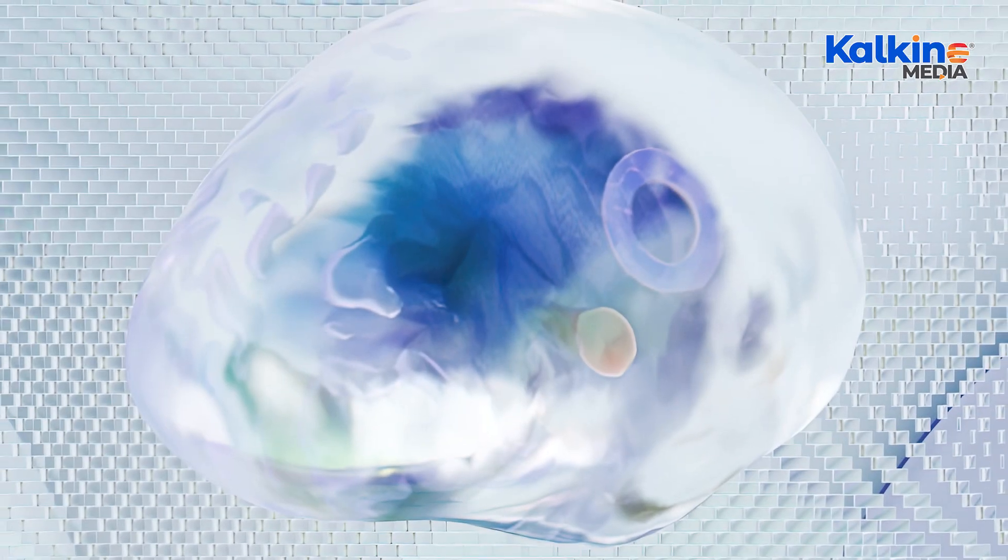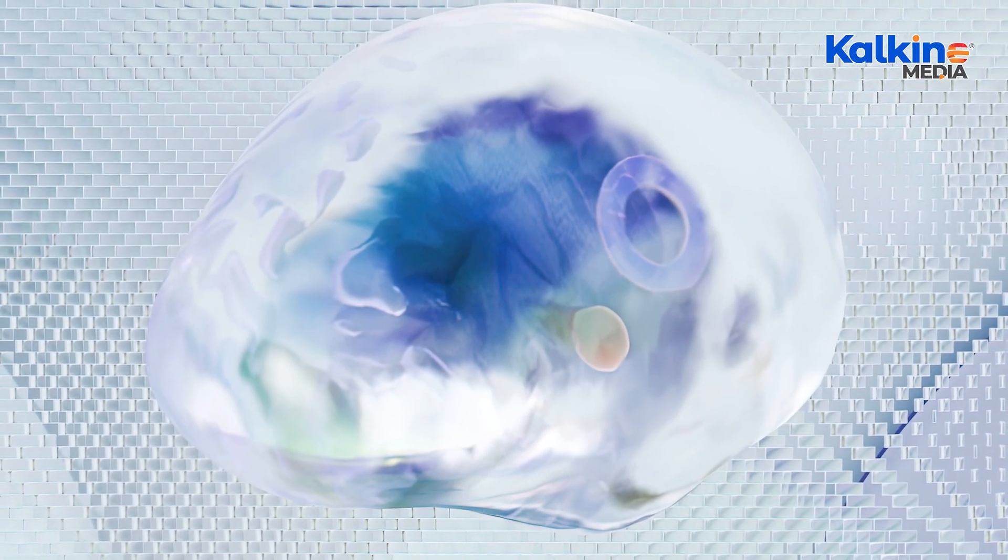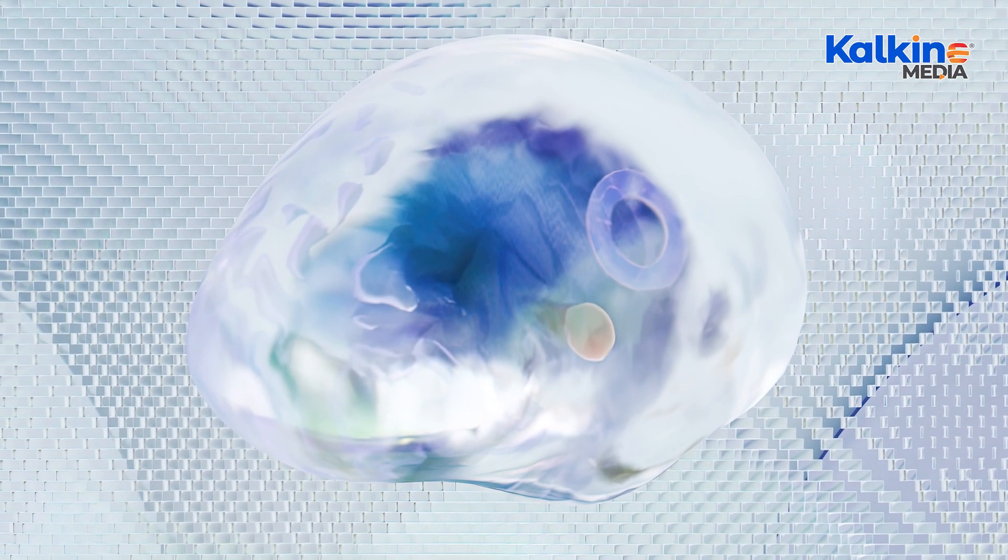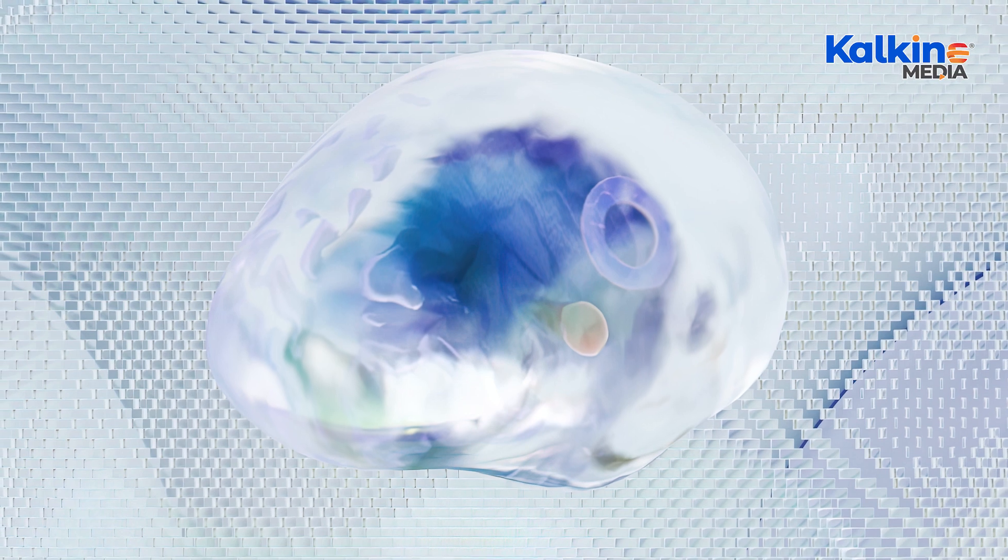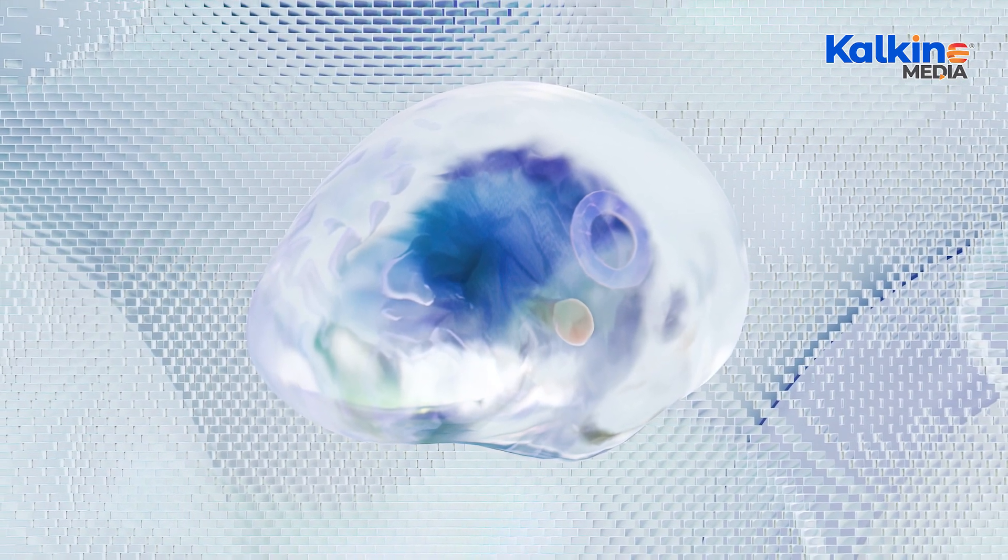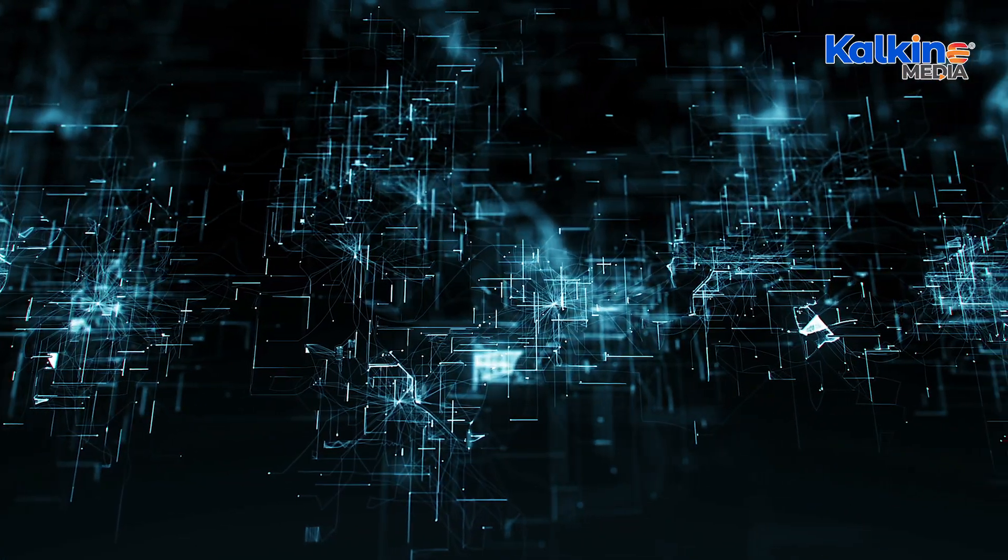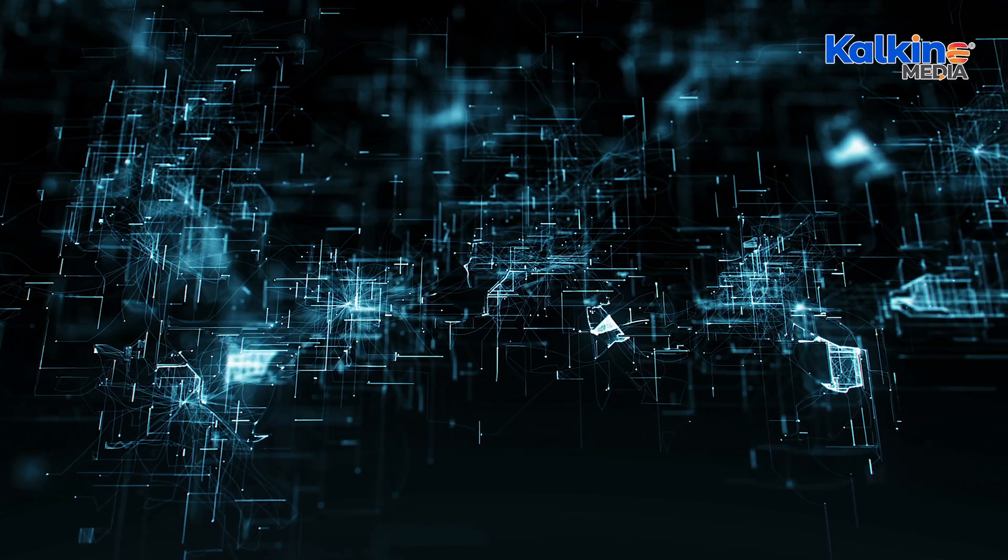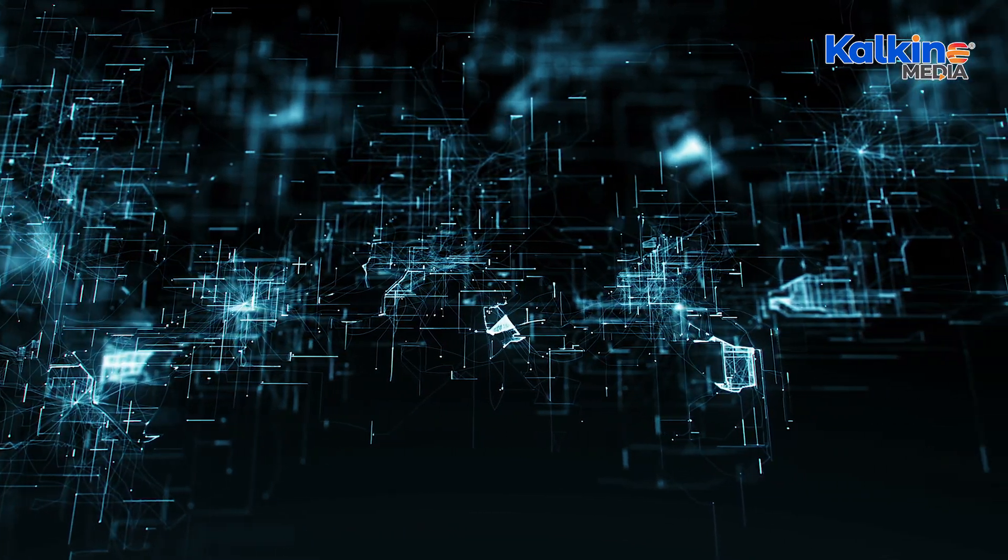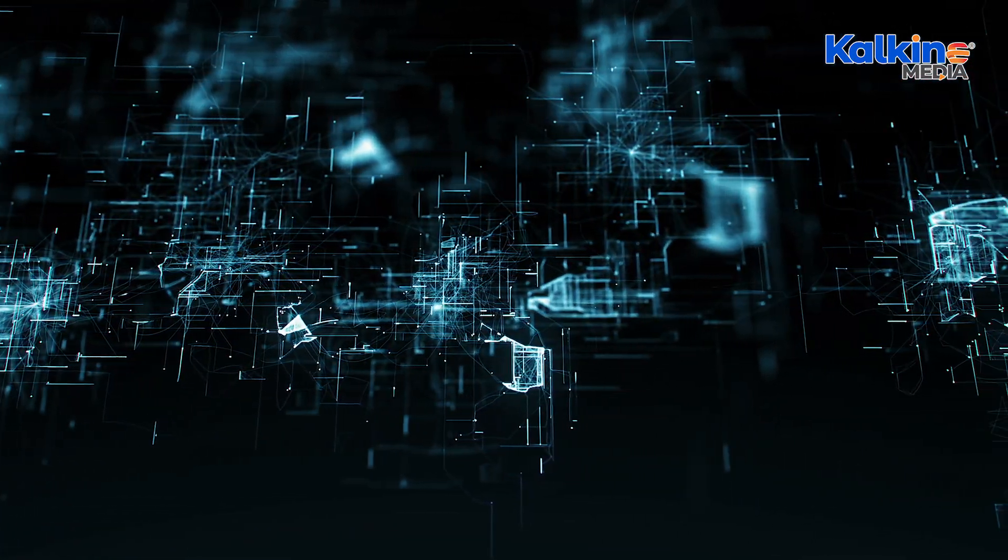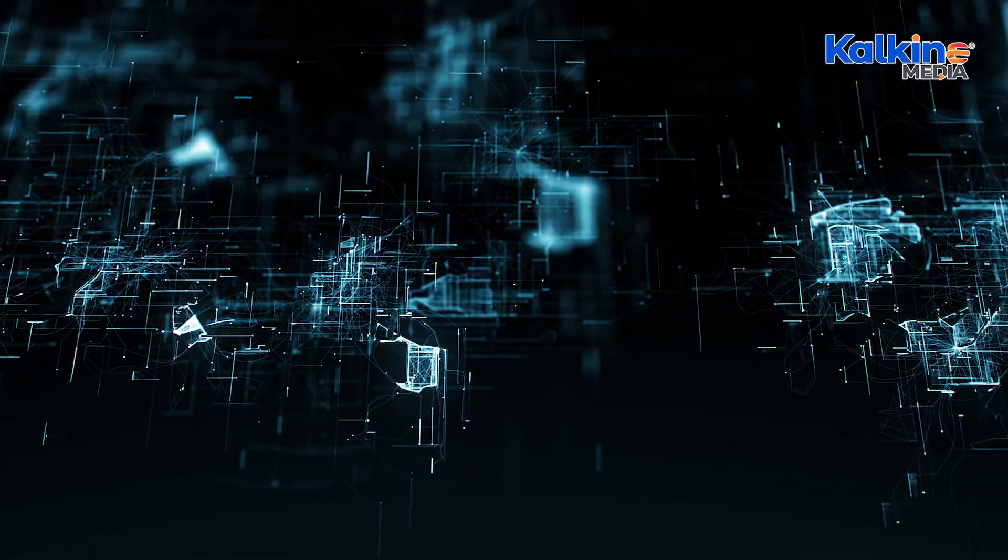The features of cognitive computing include adaptability, which allows the system to mimic the human brain's ability to learn and adjust. The system must also be interactive, able to communicate with other elements such as devices, processors, and human beings.